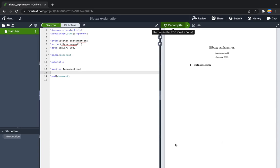Here is the Overleaf where I have created a blank file where I have only the introduction. Let's see how we can import the reference using the BibTeX environment.